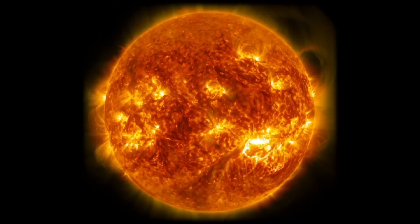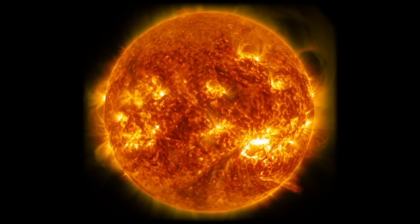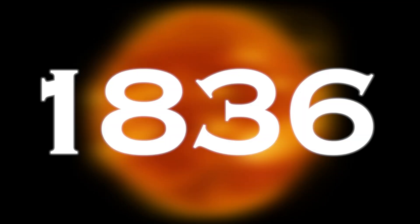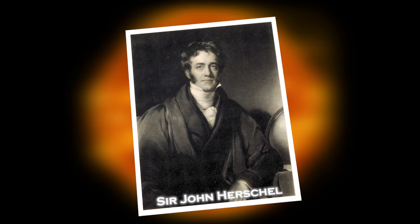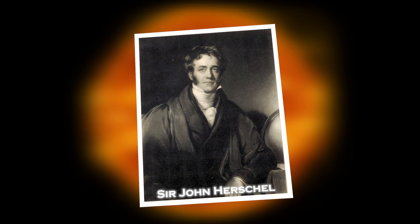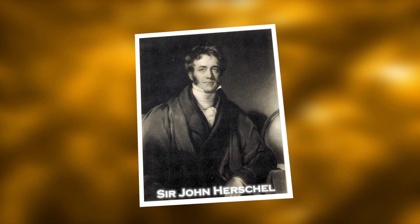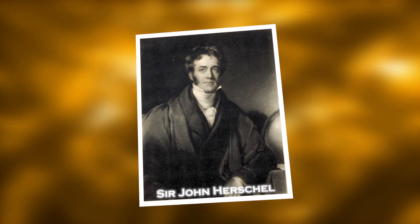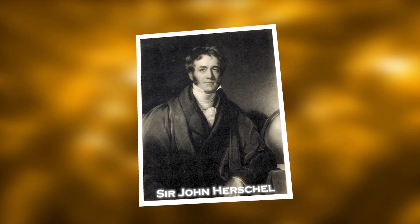Betelgeuse goes through a brightness cycle of 400 days and a longer cycle lasting 5 years. As early as 1836, Sir John Herschel wrote about these cycles, and aboriginal stories may go back even further.